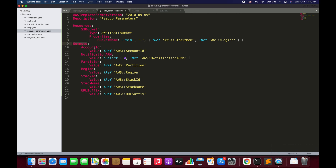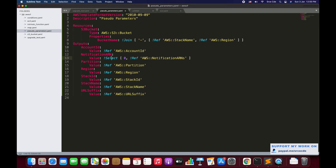Then we have Outputs, which I defined so I can show you all the pseudo parameters' return values. The first output is AccountId, returned using the Ref function with the pseudo parameter AWS AccountId. Then we have NotificationARN — this must be configured while creating the stack; if you define it here but don't configure it during stack creation it will throw an exception. Since AWS NotificationARNs returns a list, we use the Select function to get index 0 — the first value in the list.